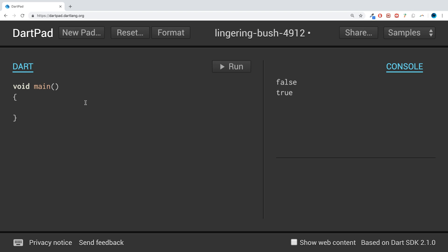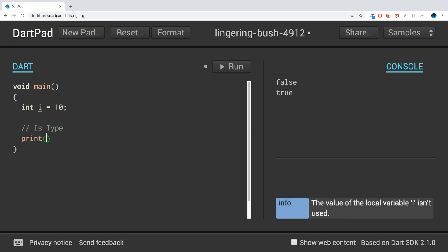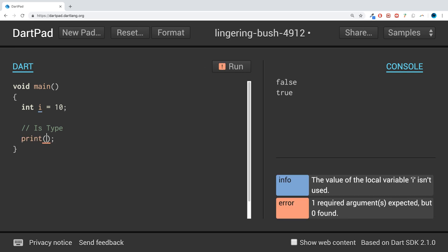If I create a variable int i and assign the value 10, this is the 'is' type operator. So if we do print, we do the name of the variable, then 'is', then the data type that we are checking for.